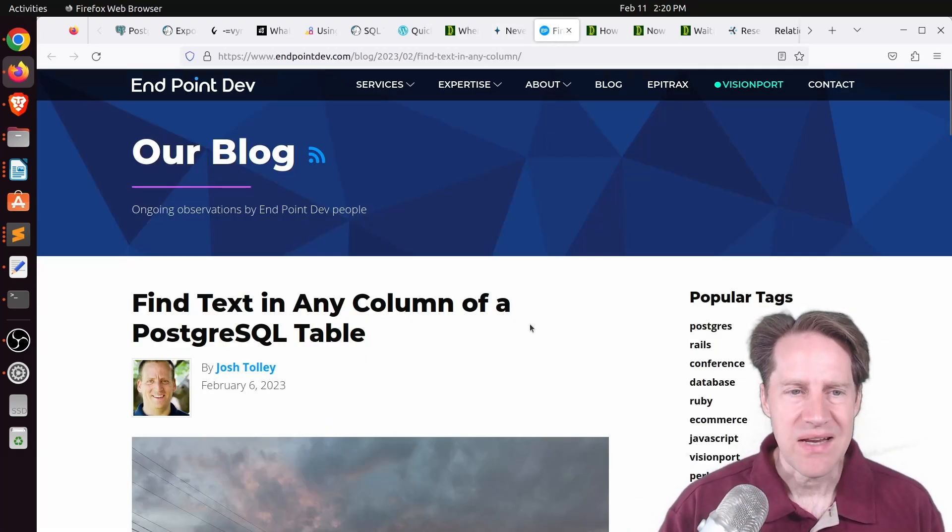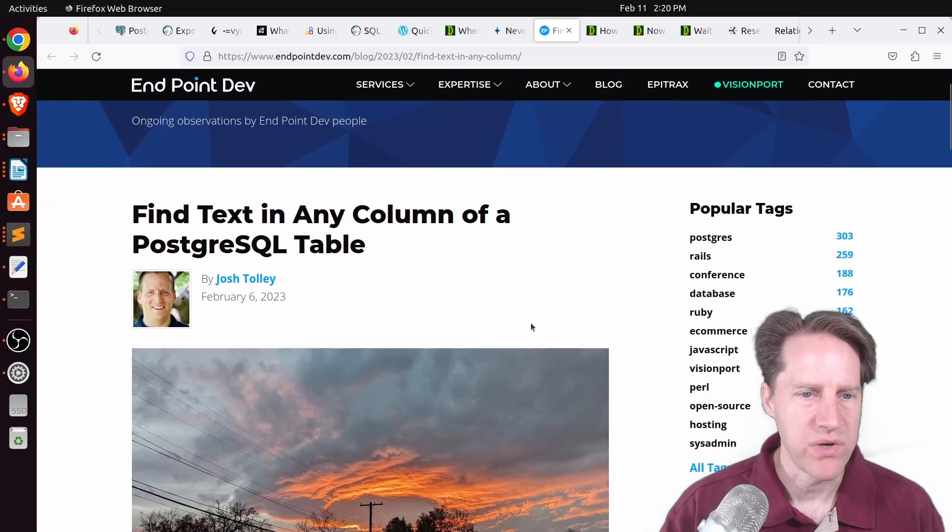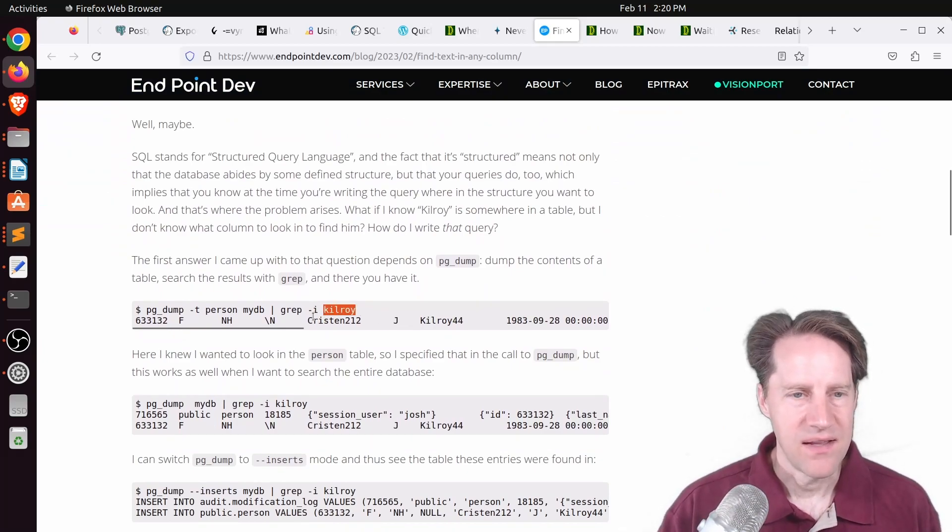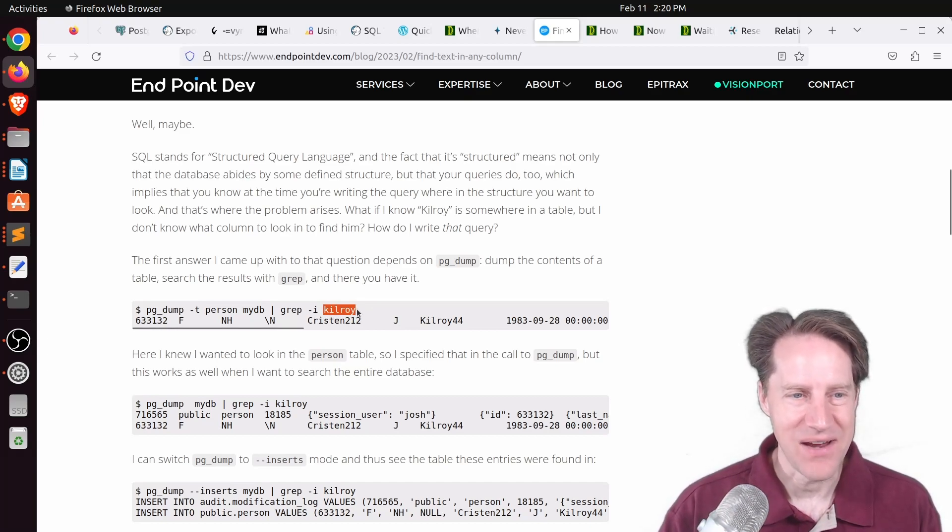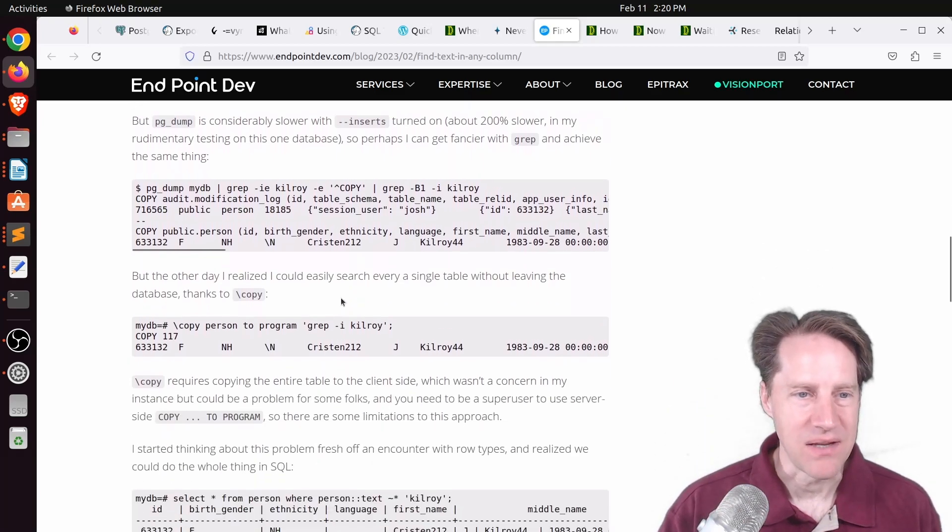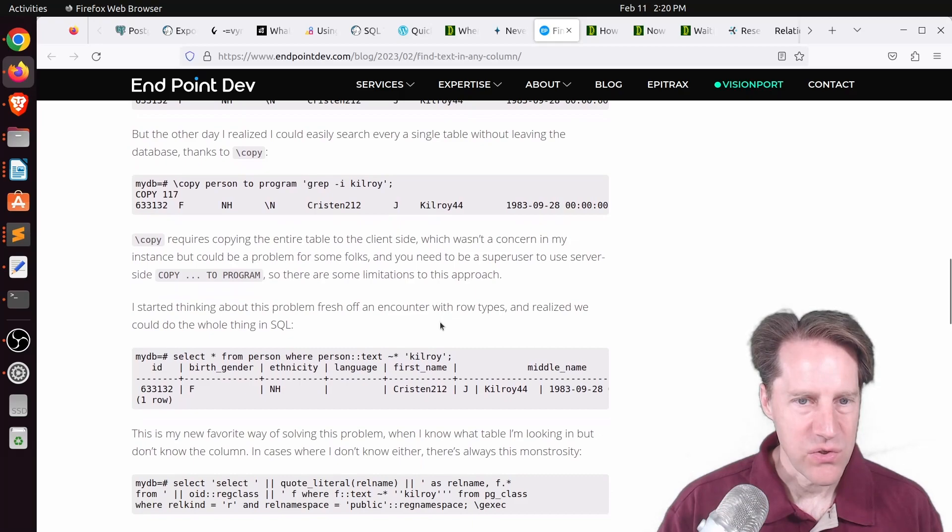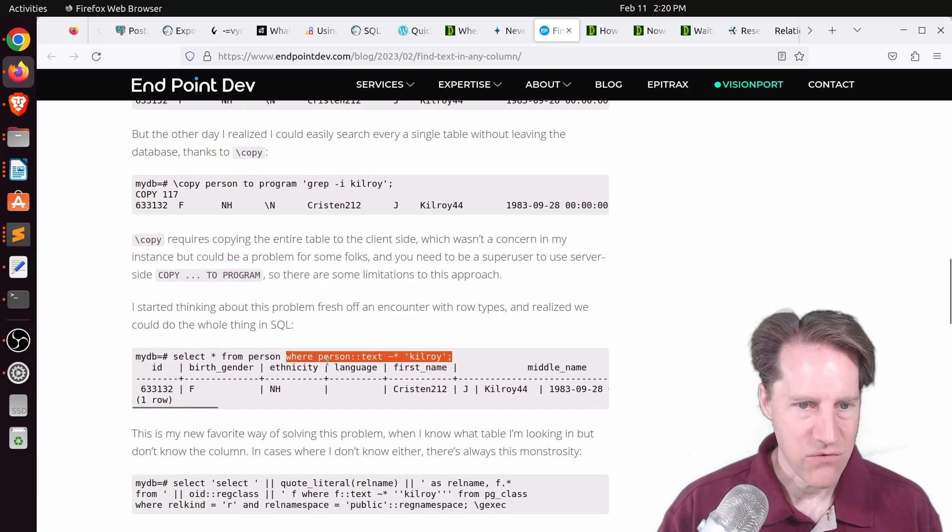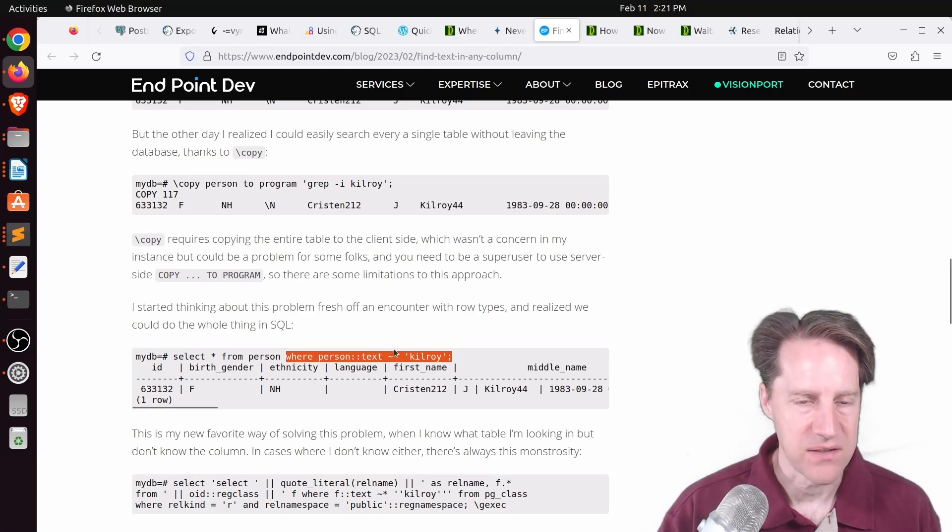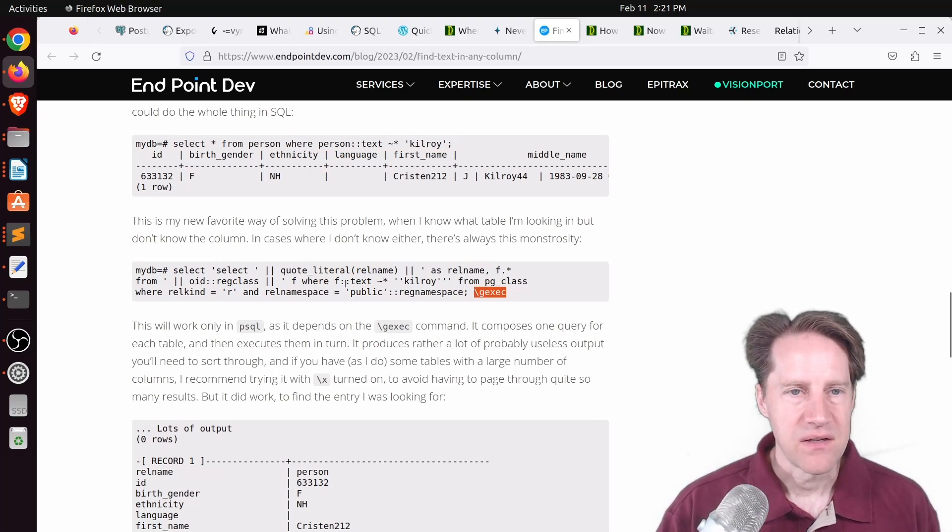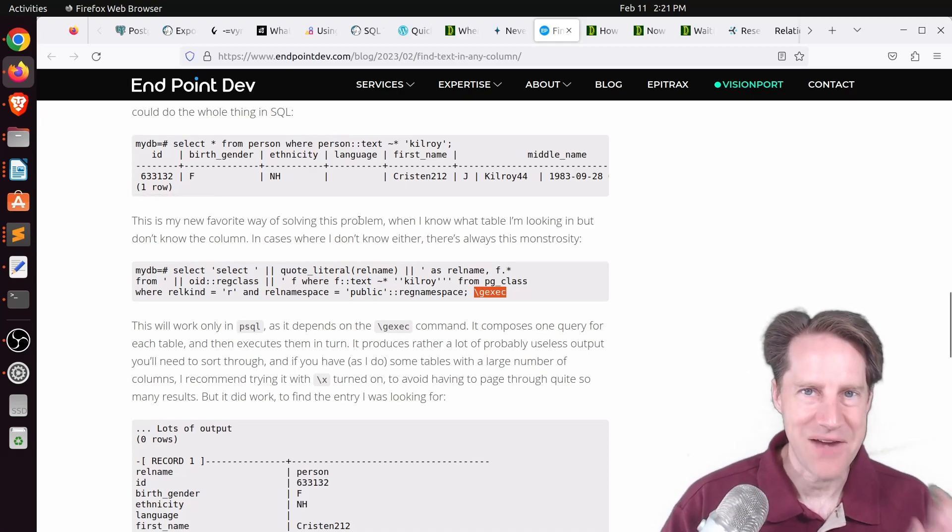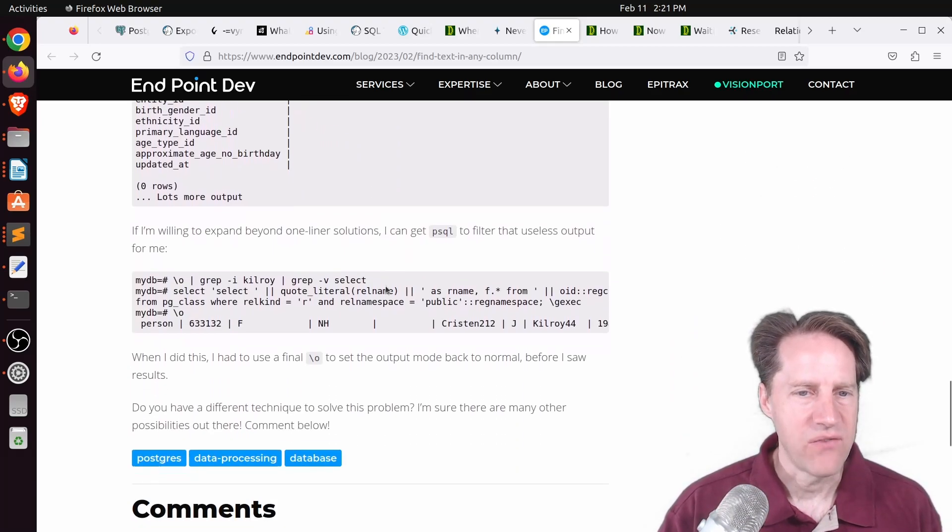Next piece of content, find text in any column of a PostgreSQL table. This is from endpointdev.com, and he's saying, I know there's some text that exists. How do I find it? The first solution was doing a pgdump of the whole database and then gripping through the dump file to try and find that record. Another alternative is using a copy to copy out that table to a file and then gripping through the file. But he says you can also use row types. And then he has this additional command using g exec that basically formulates this same query for every table in the database. So you can search for text in every table of the database.